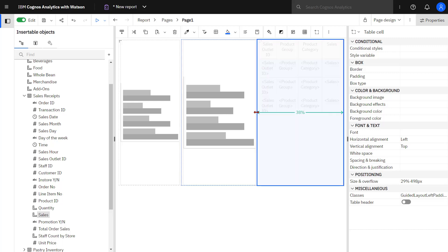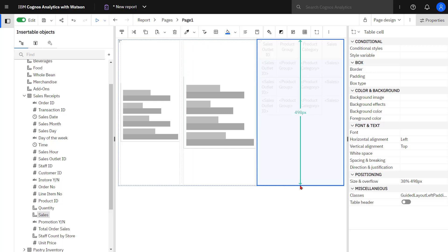Notice widths are expressed as percentages of the page. This is useful because it will let the page resize depending on the device I'm displaying.